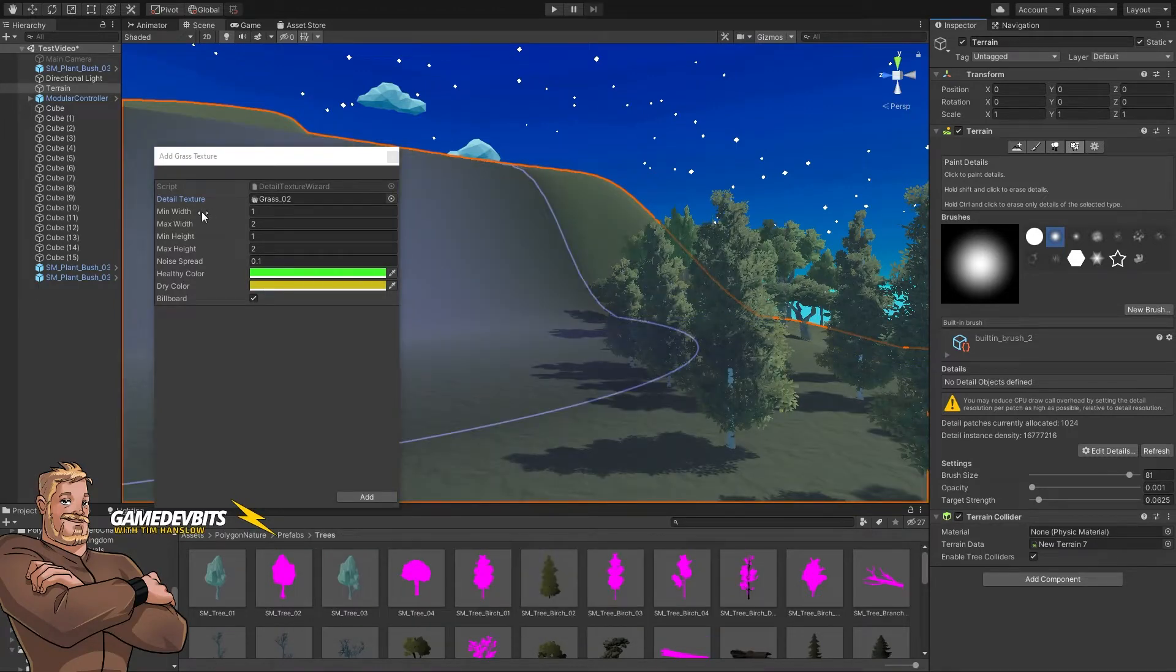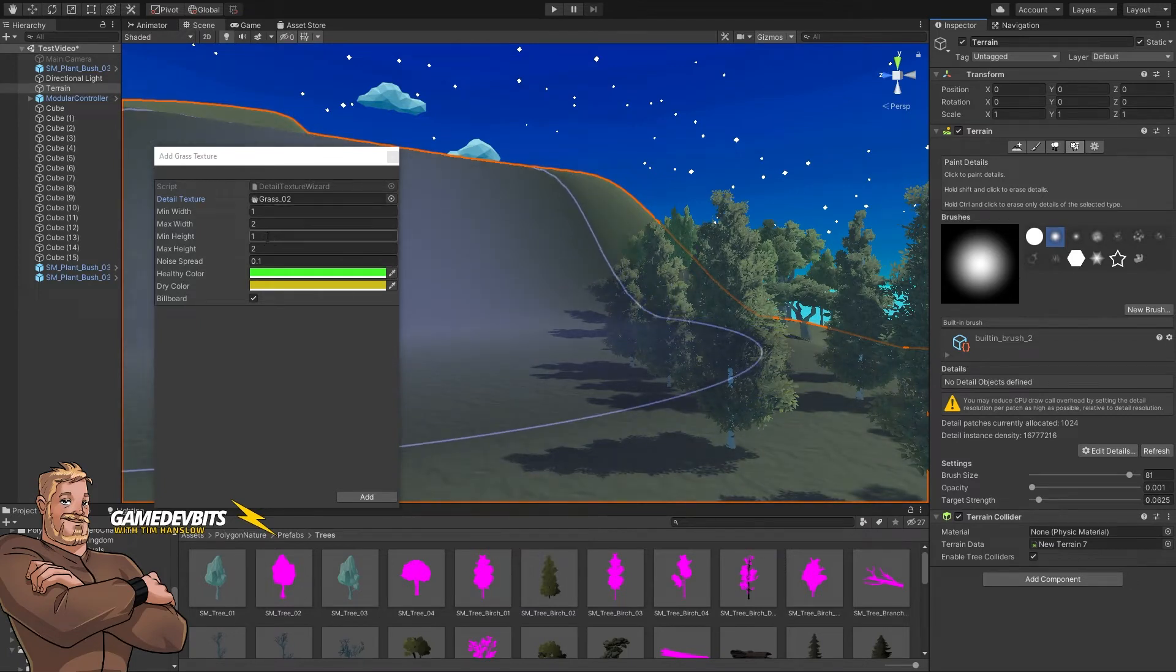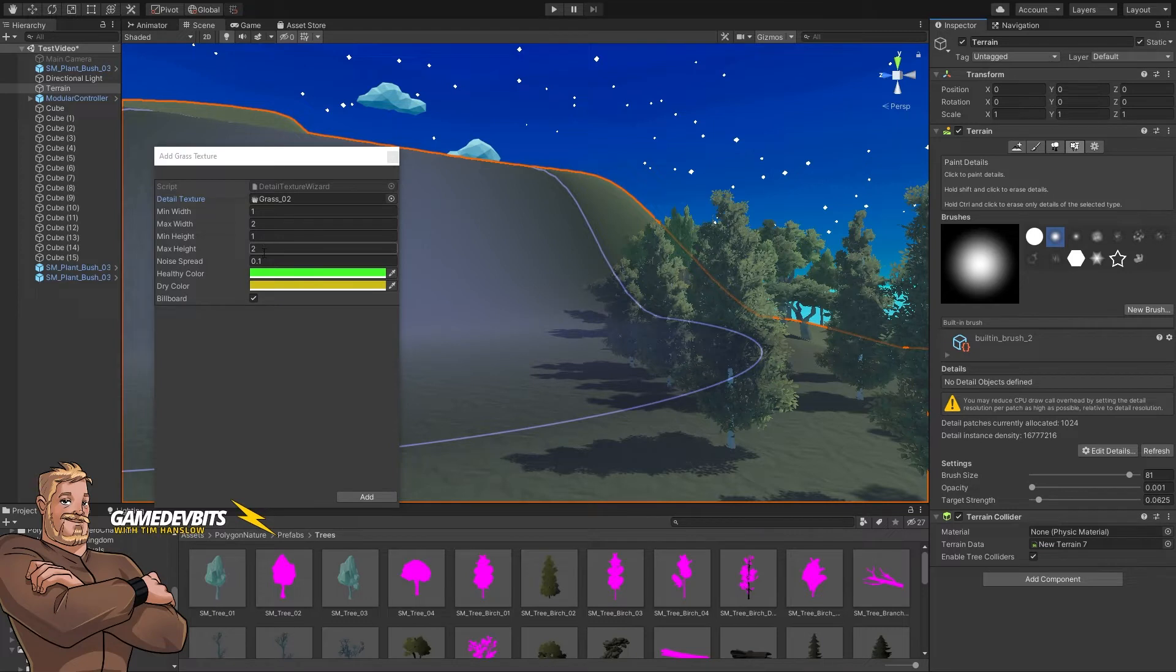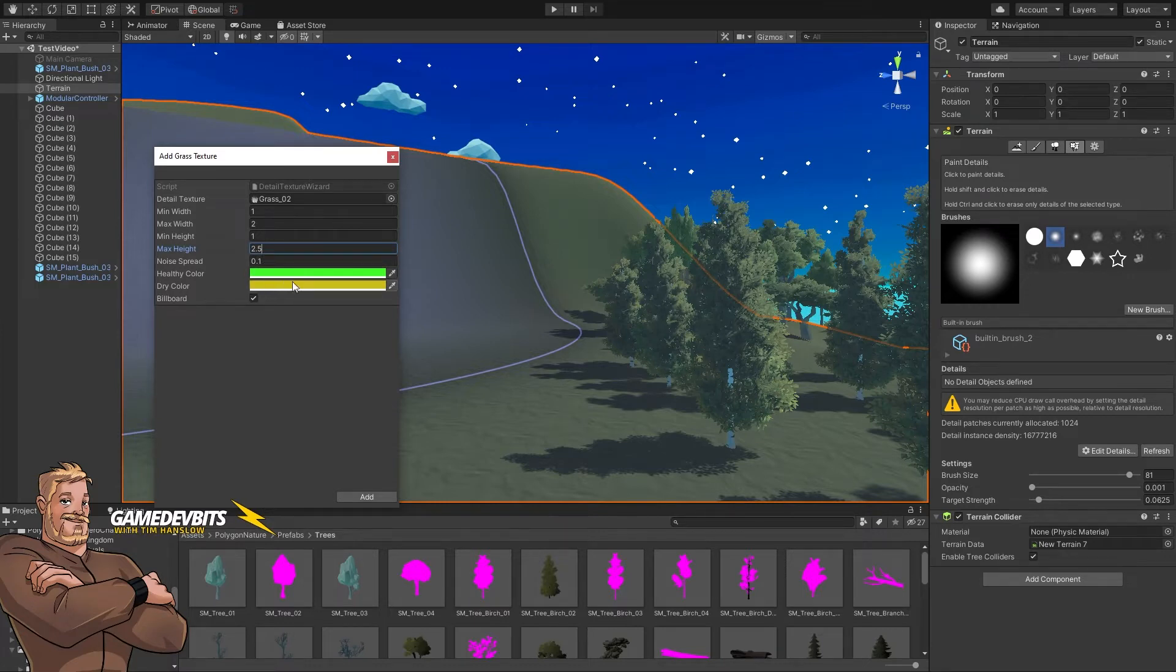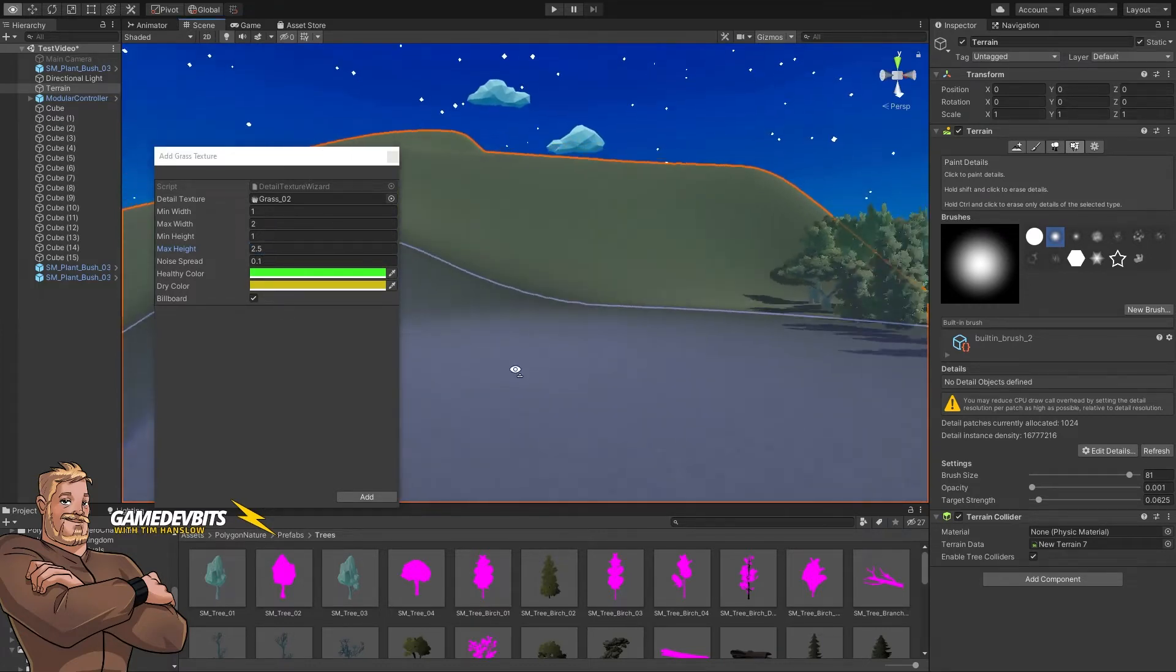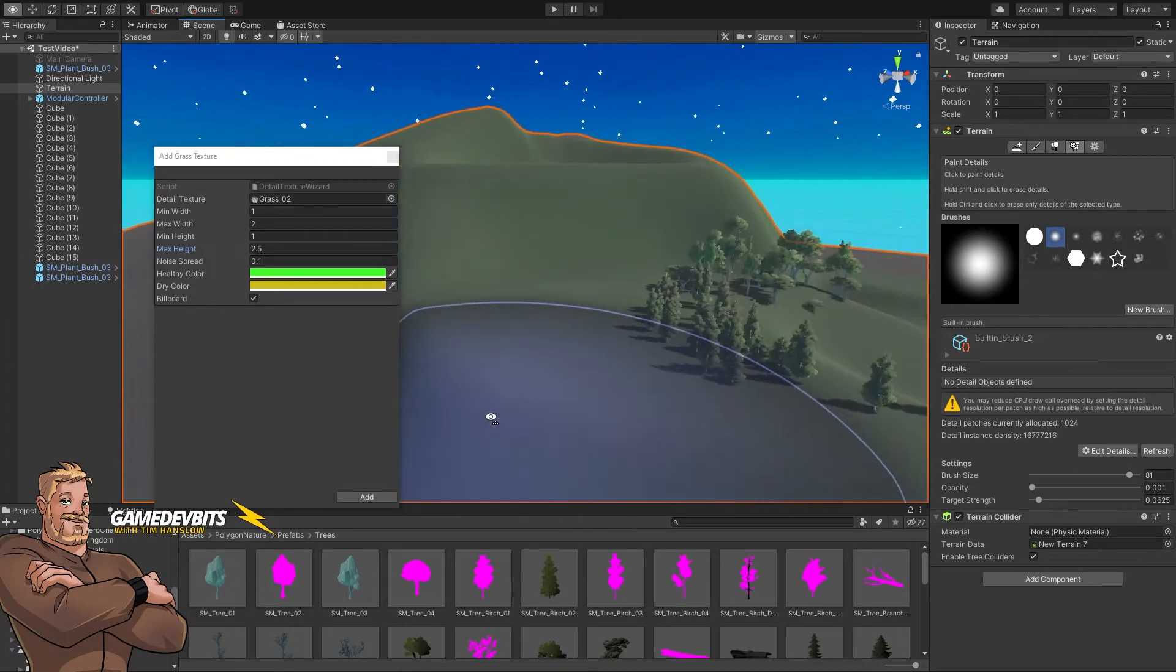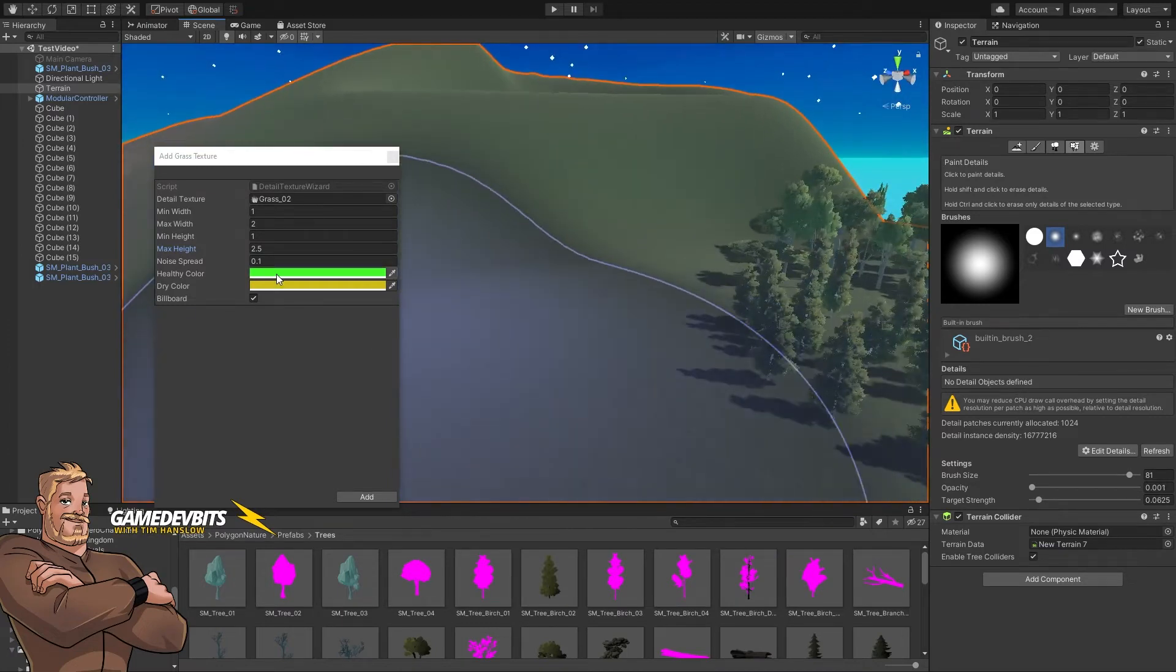Now what we can set here is the minimum and maximum width. That's how far they will be from the defaults. So that seems like a pretty good range and our height we've got one to two. So let's go with 2.5 just to bring that up and then the noise spread is how much these colors change. So instead of having a single flat color, the color will actually spread out and alter.